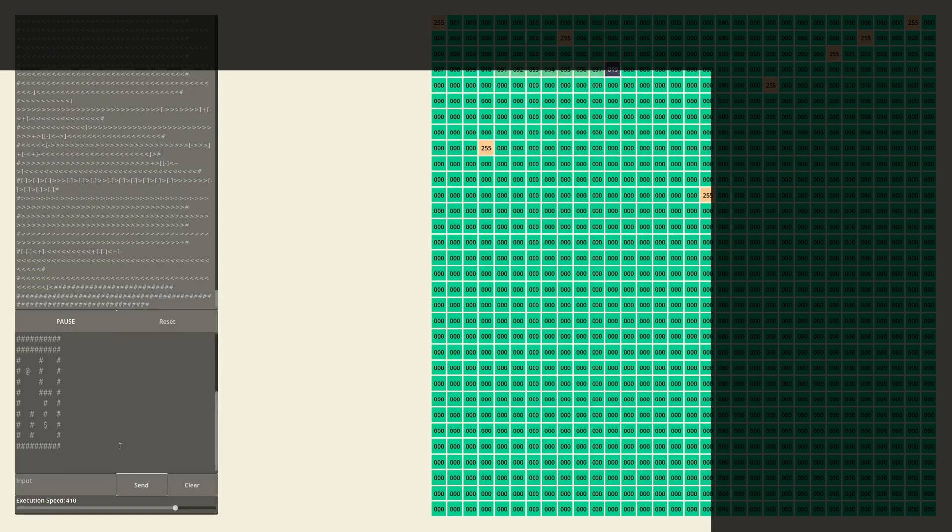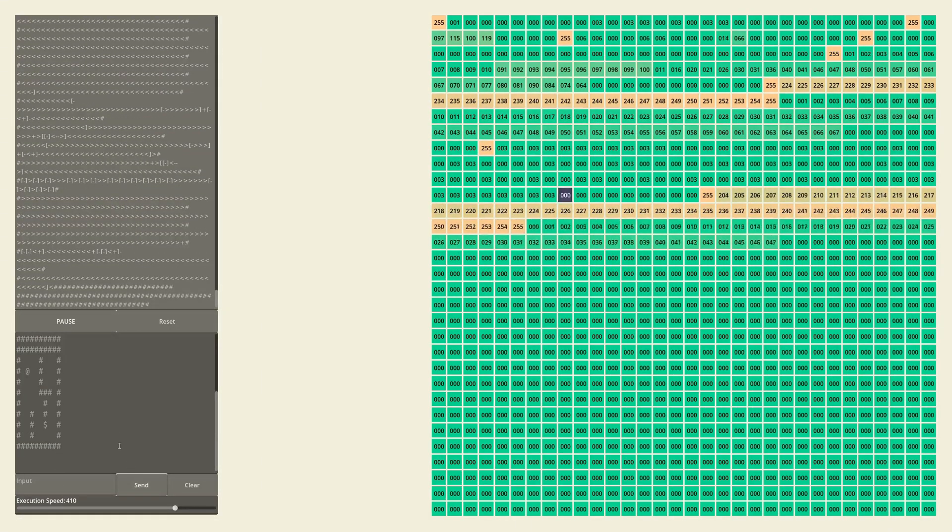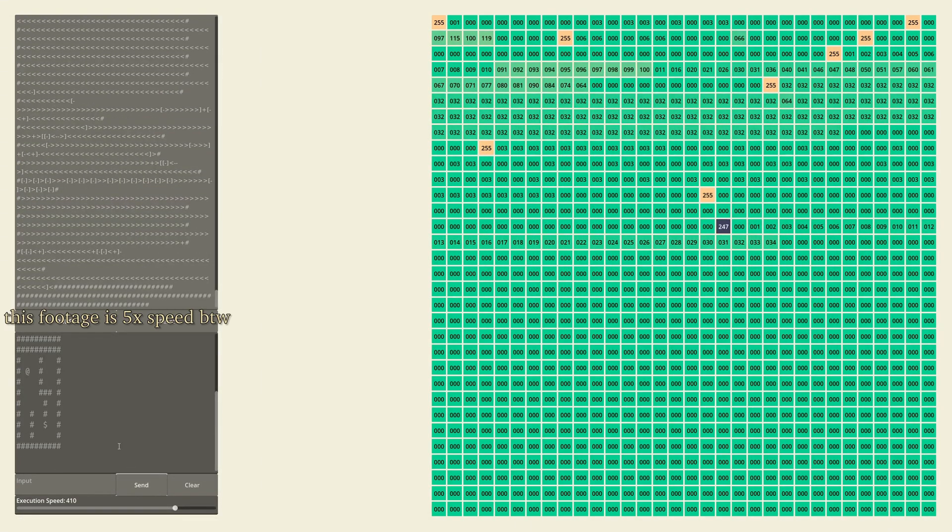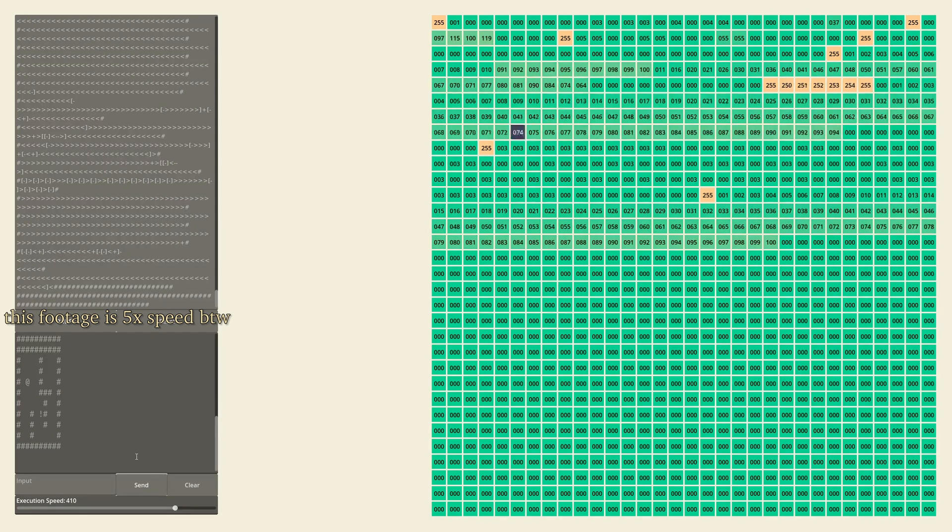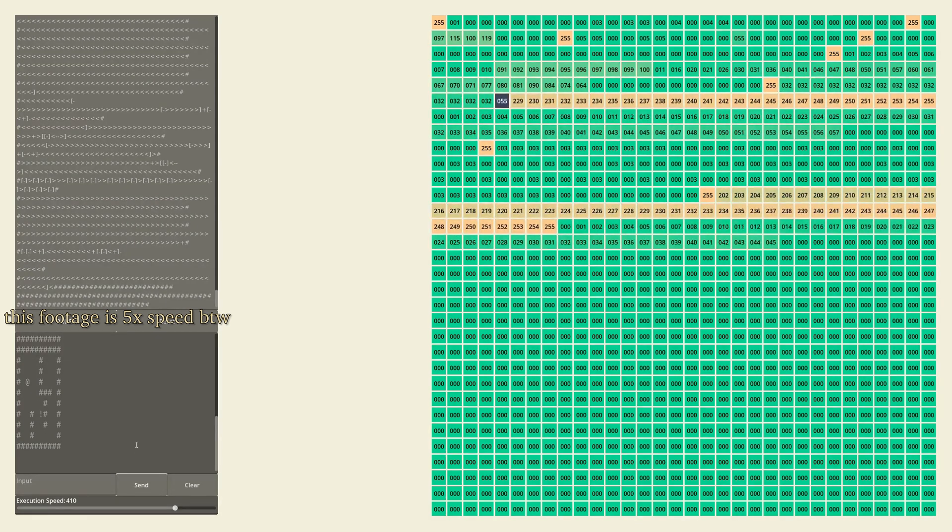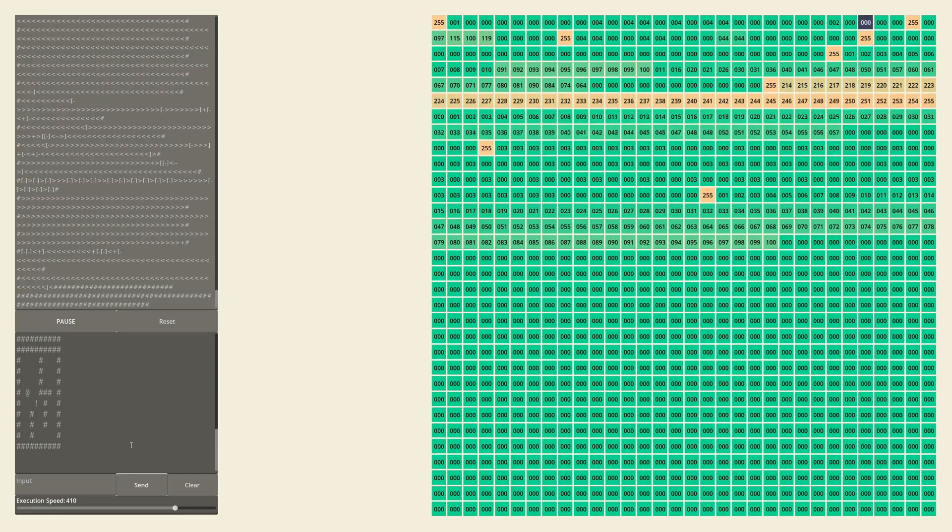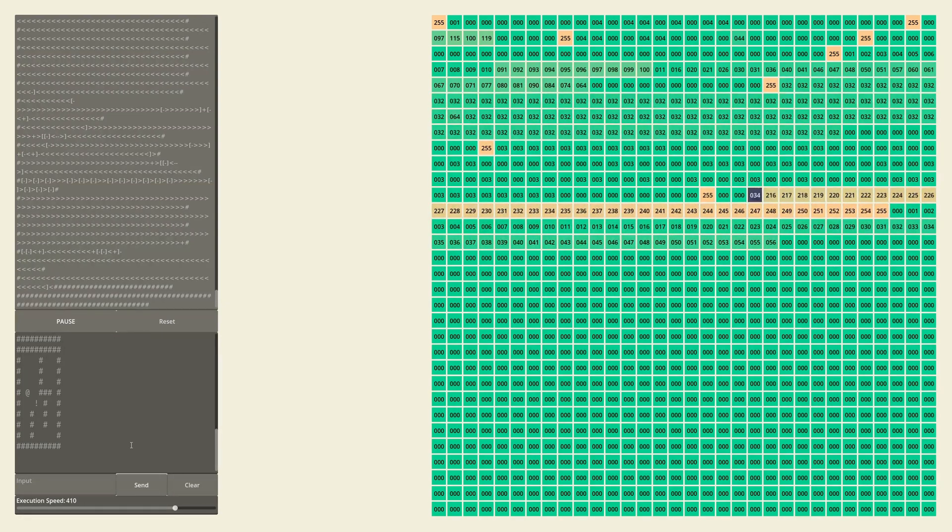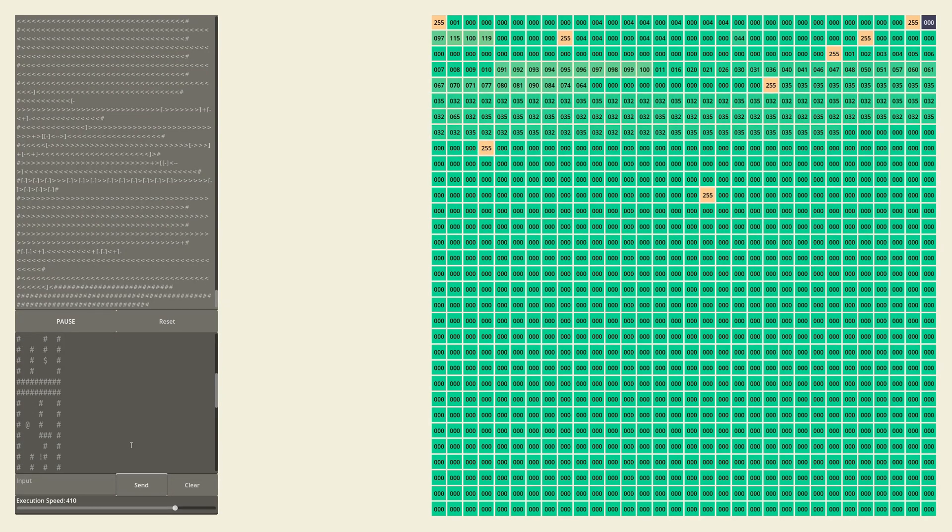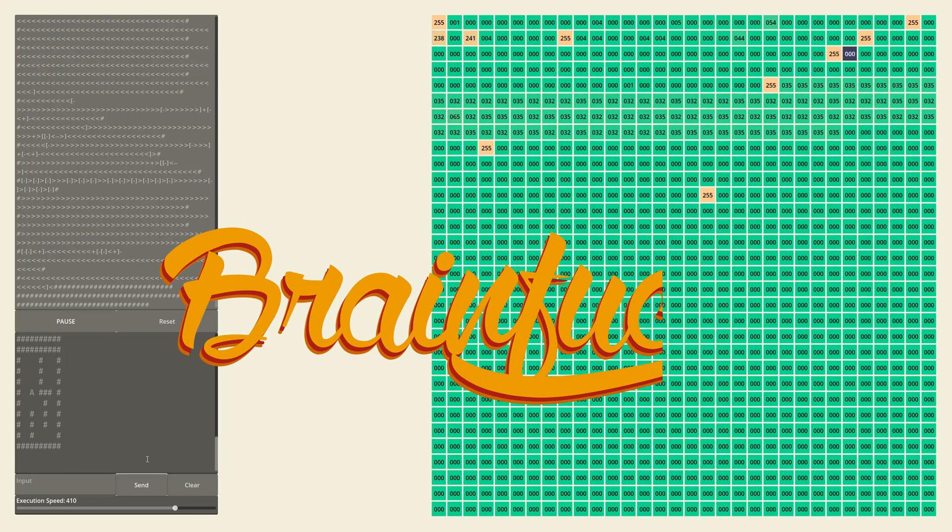It took me a month to program not because I'm a bad programmer, though that certainly didn't help, but rather because I wrote it in an obscure, esoteric programming language known as brainfuck.